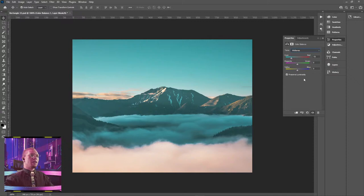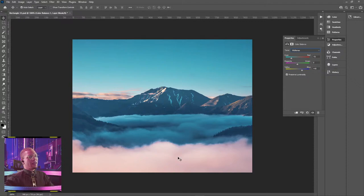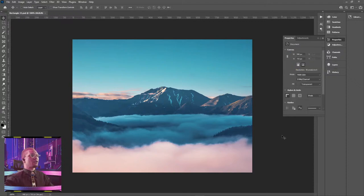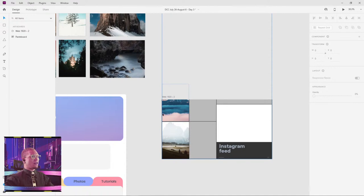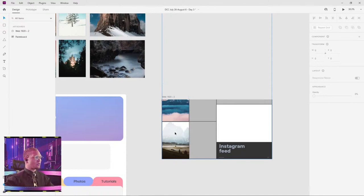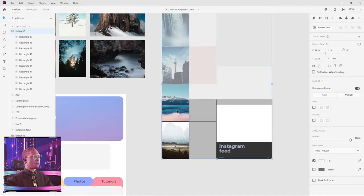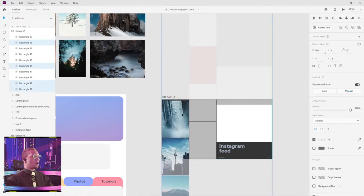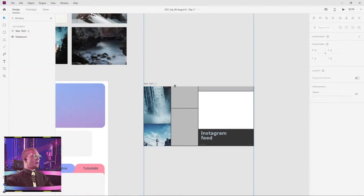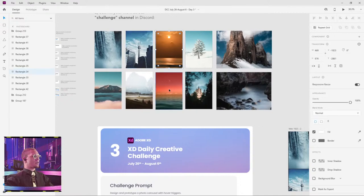I'm going to just make this a little bit more bluish. I'm going to go ahead and save this and the changes will appear in XD. Just want to show you guys that, and I can do that for any photos that I want. So I'm just going to bring this back to where it was and get started on my next row.